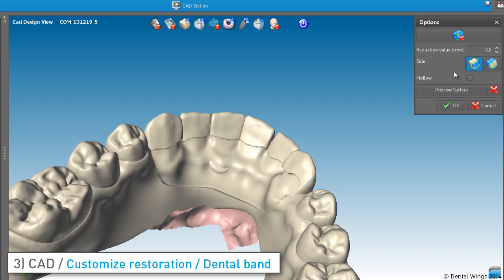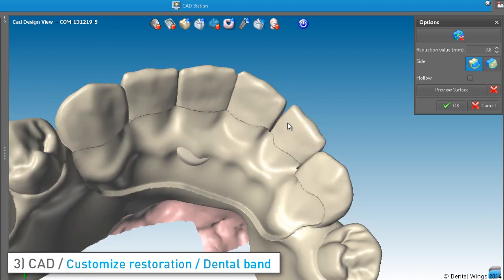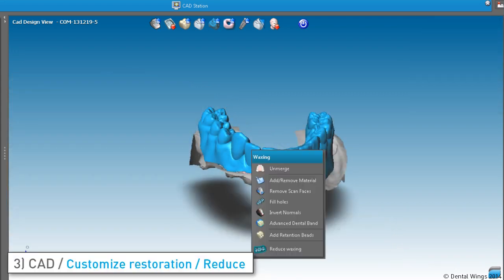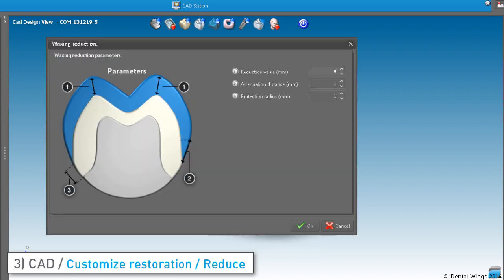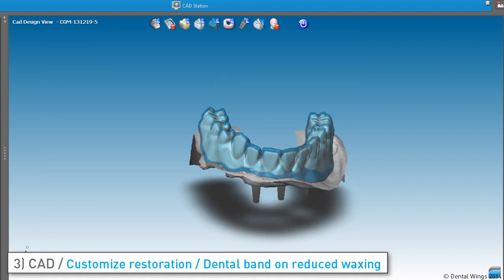On the other hand, if you select the inside icon, the line you draw circles the reduction. By using the Reduce Waxing feature, you can easily prepare a substructure by applying a global reduction parameter. Set its height right here. You can leave the other parameters with their default values and adjust them afterwards if the result is not satisfying in the margin area. You can still see the full anatomy waxing in transparency, and the overlay is also displayed.